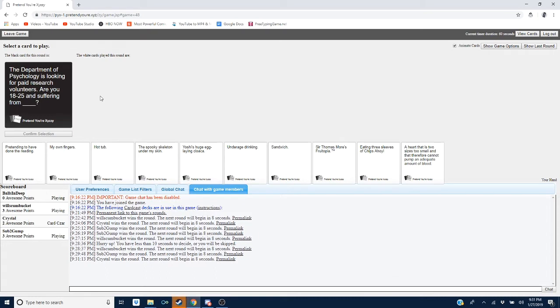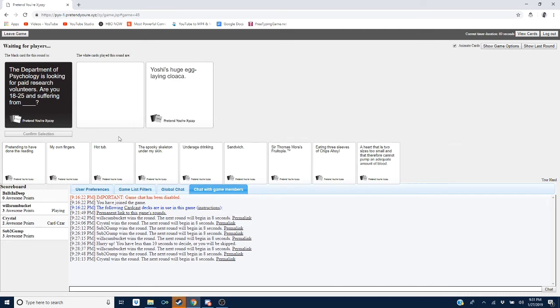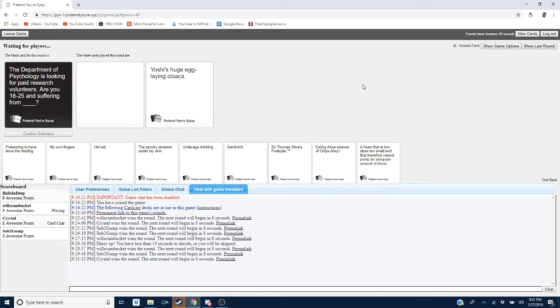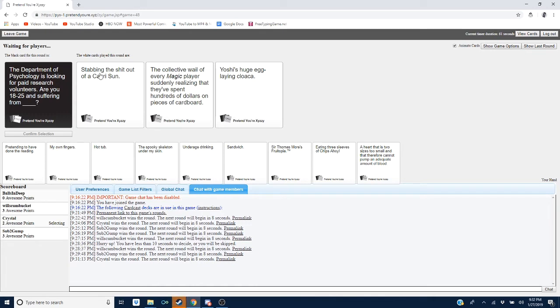Psychology is looking for paid research volunteers. Are you 18 to 25 and suffering from blank? Oh, my God. Several types of AIDS. Just imagine that. The department of psych is looking for paid research volunteers. Are you 18 to 25 and suffering from seven different types of AIDS? Maybe. Who knows? We all know that Gump has, like, HIV, AIDS... Hey, listen. Stop the throw in your mic. That's my thing. Not your thing.